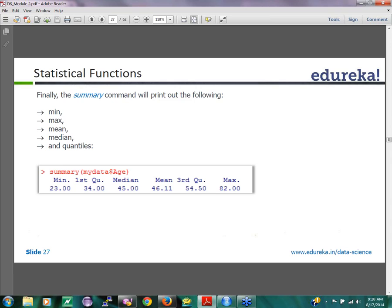For a factor variable, it will show maybe the top five or six factors that are there, how many records are there with those factors. So you kind of start understanding what the data looks like and we will be using this summary in a lot of R examples to understand how any data that we have in R would look like.